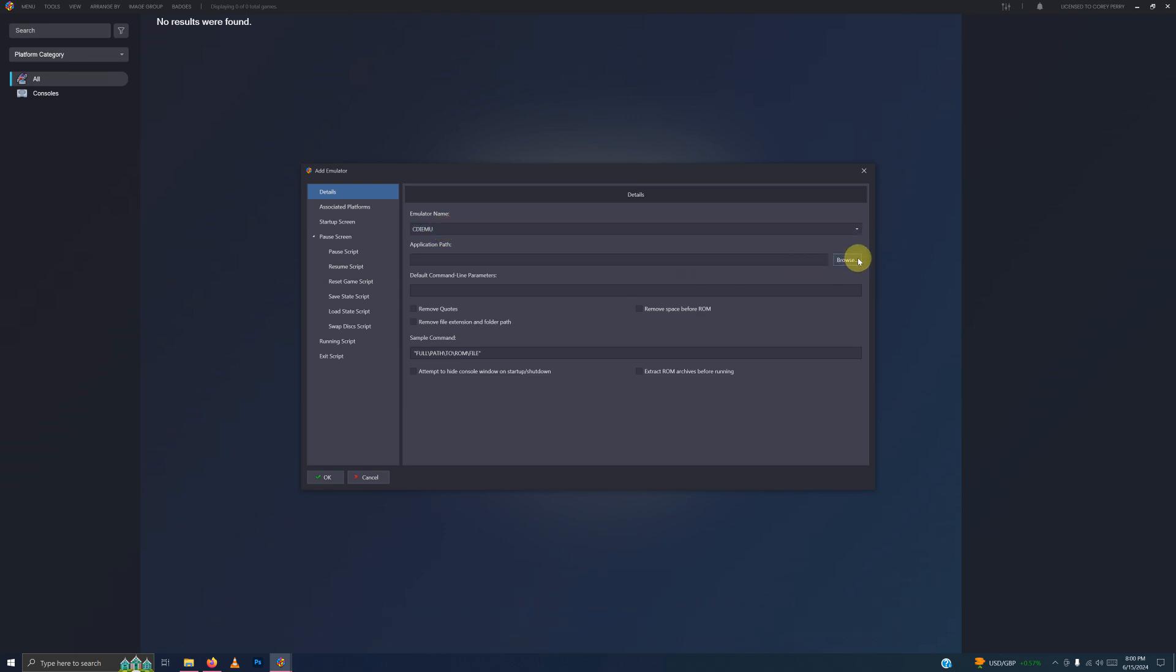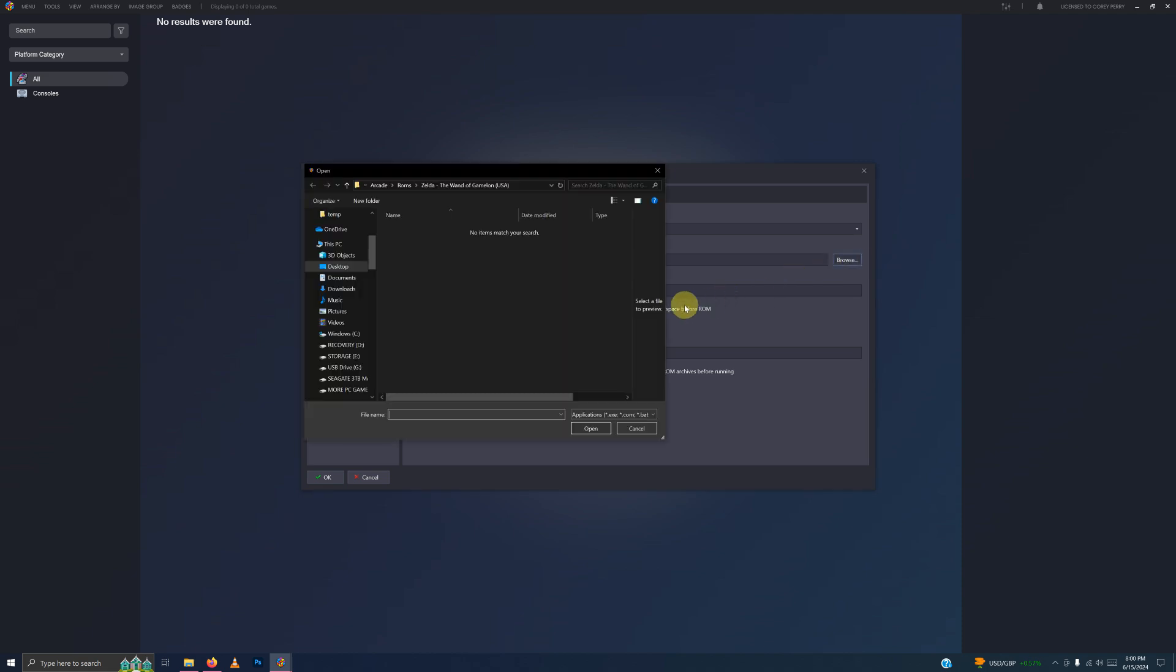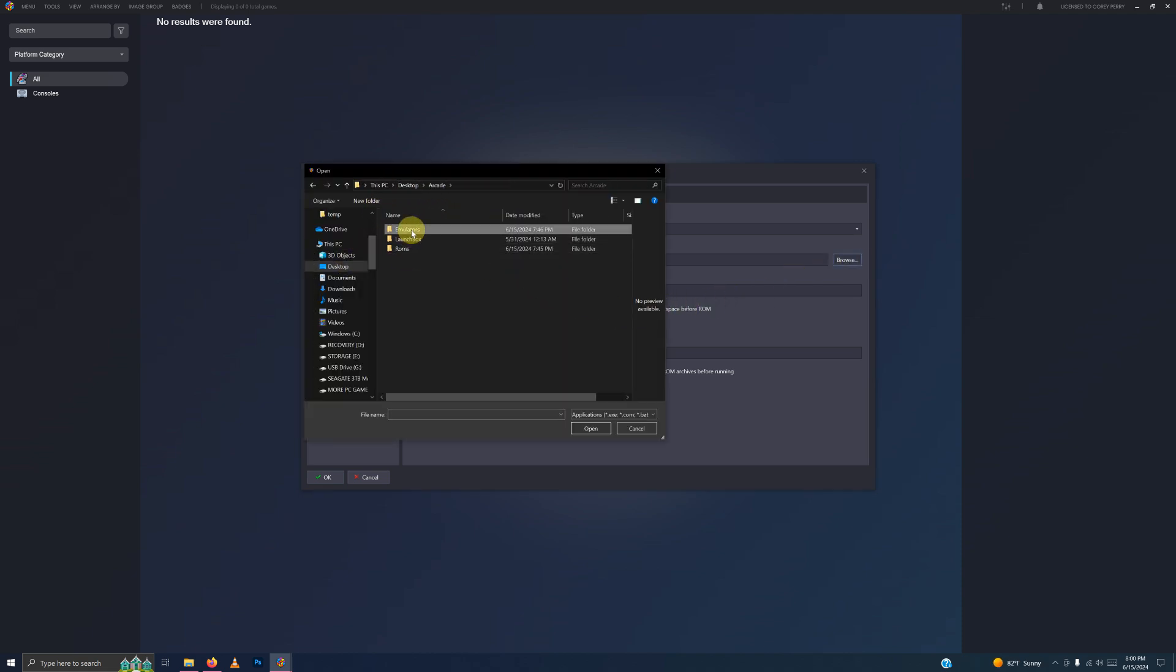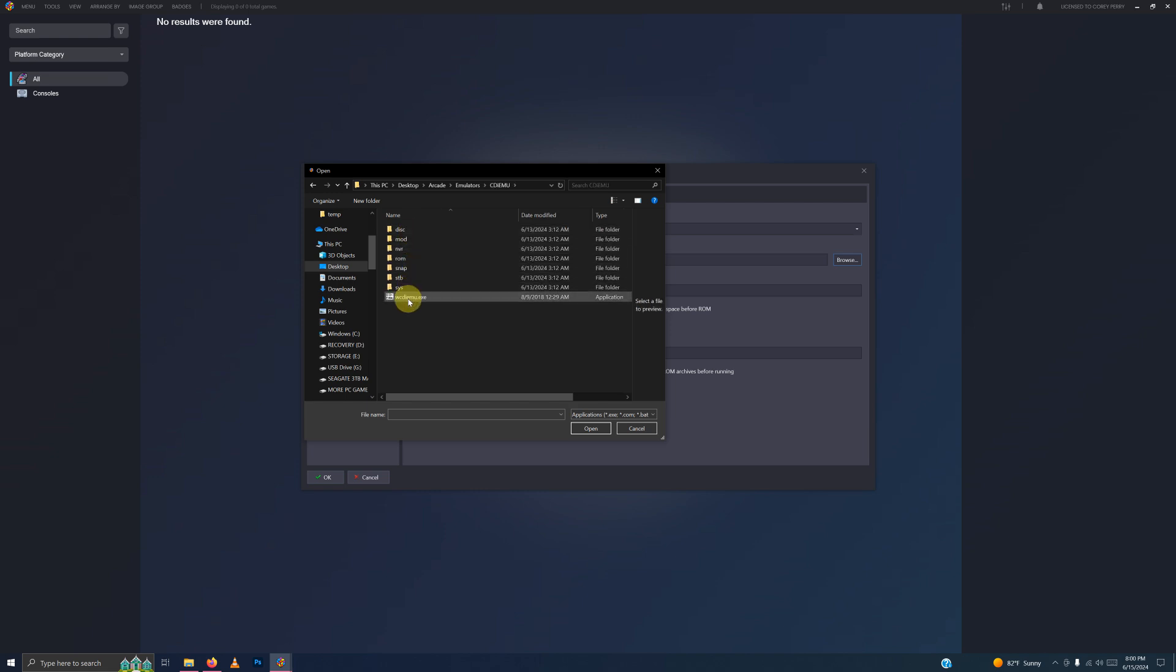Now we're going to set the path. My emulators are on the Desktop, Arcade, Emulators, CDI EMU, and the WCDIEMU EXE here.